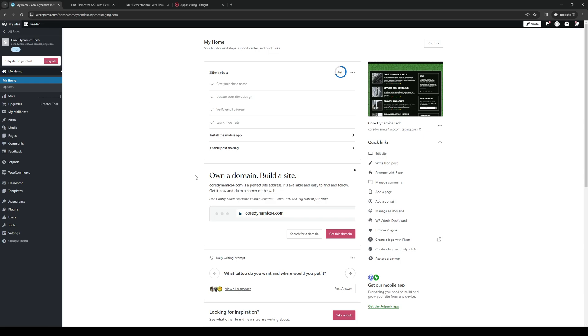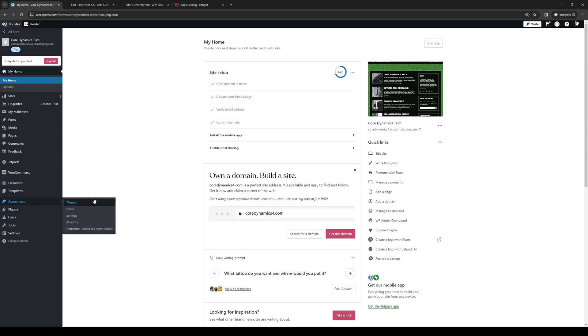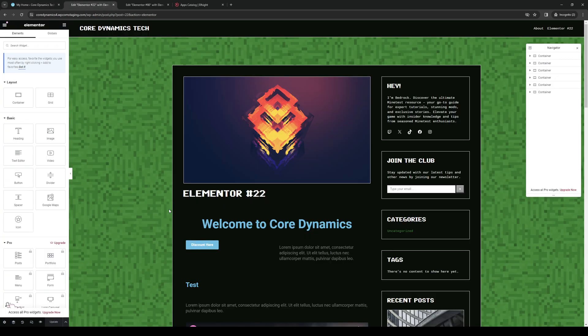So there are a couple of ways to get there. You can either click on the edit site button under quick links or click on Elementor or click on appearance and go to editor. It doesn't really matter. And it'll take you to this page right here.